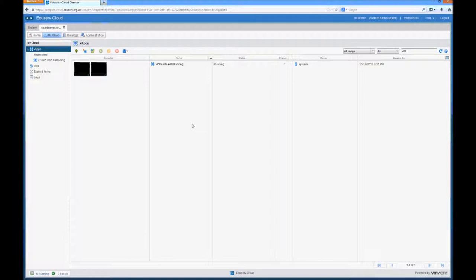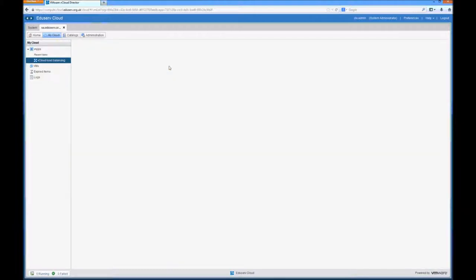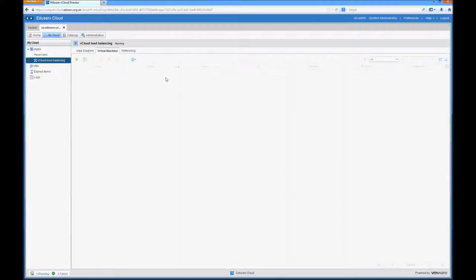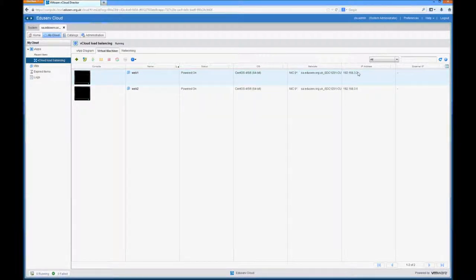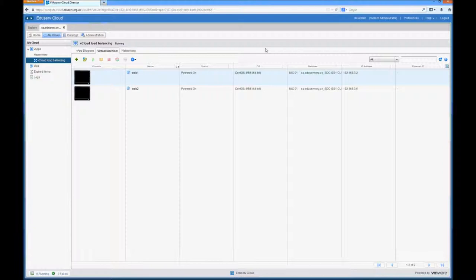The configuration for load balancing is really simple. Here I've deployed a vApp. In that vApp there are two CentOS 6 virtual machines both running Apache, and I've taken note of the internal IP address of both of those machines because we'll need that in part of the configuration in a minute.